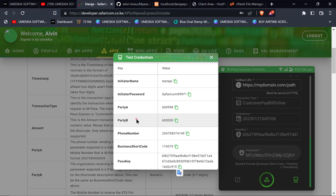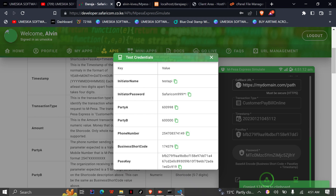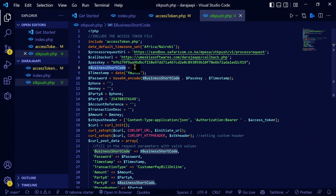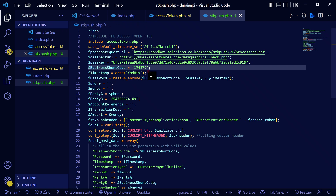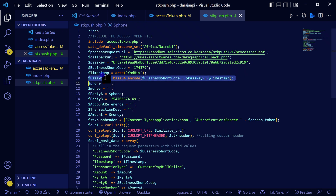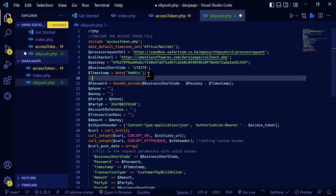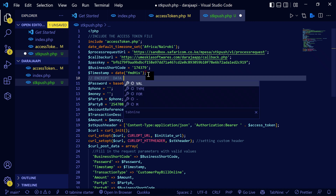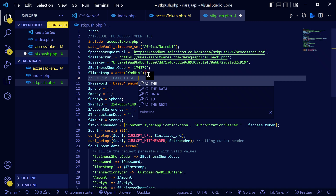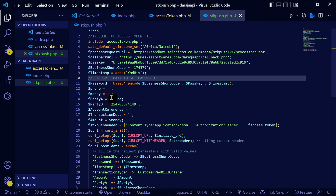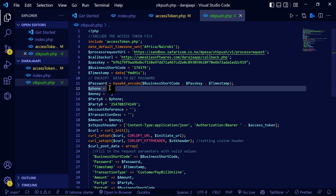Now I need to get the passkey — you always need it to carry out an STK push. To get the sandbox passkey, go to your APIs, then stimulate, choose your app, and click there to get your passkey. Paste it here. Then I need the business shortcode — for sandbox purposes you use the one provided, which you copy and paste. After that, you get the password using base64 encoding to encrypt the data.